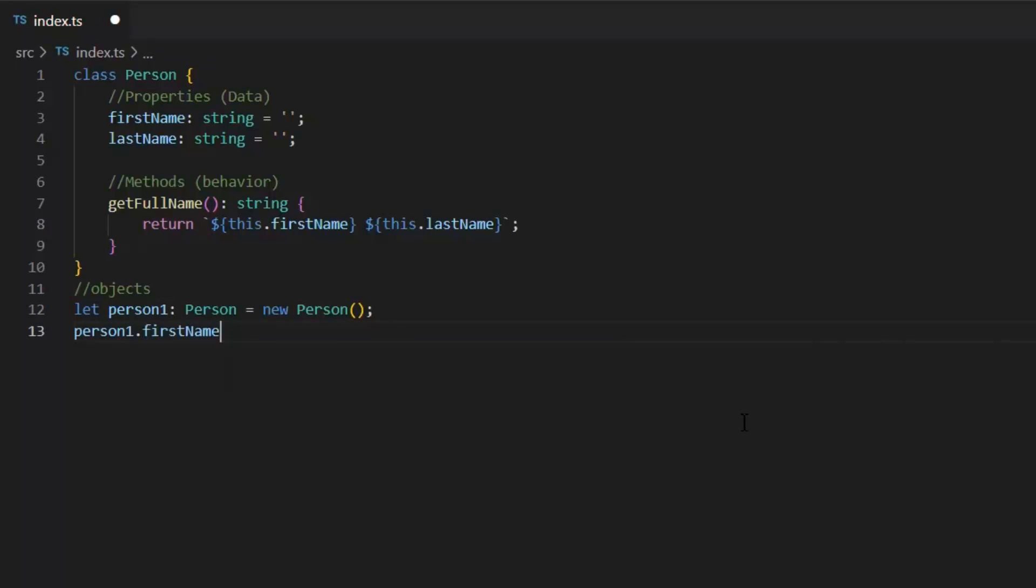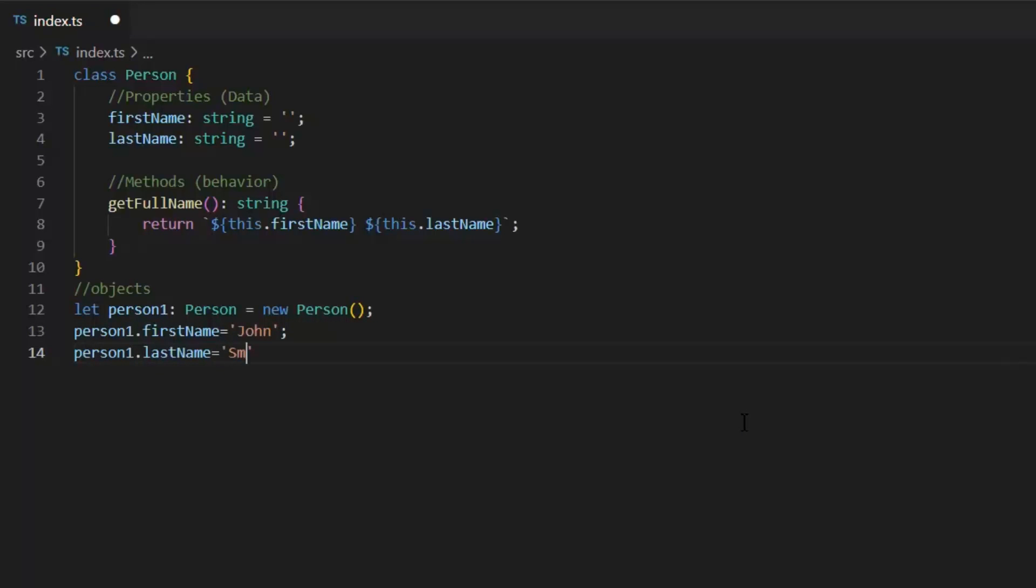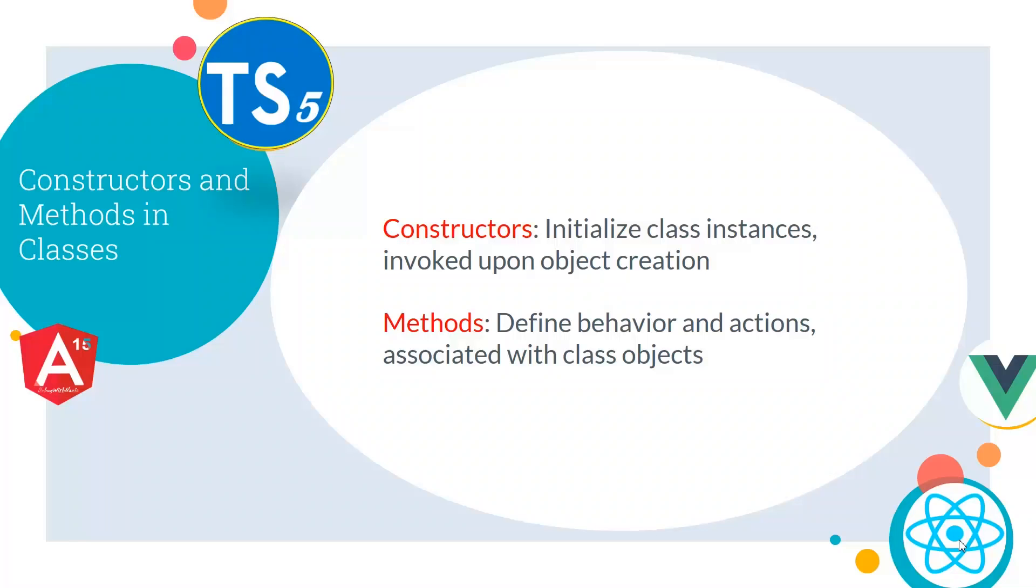This object's properties have default values but I can change it. So, I'm assigning new values to these both the properties, first name and last name. This was one of the most basic example of class and its object.